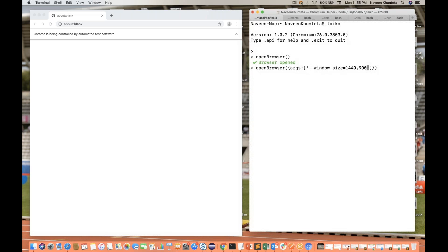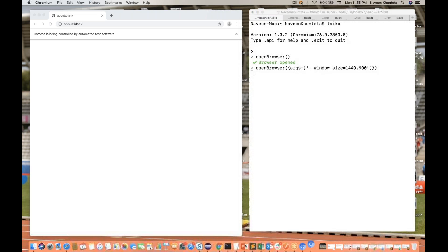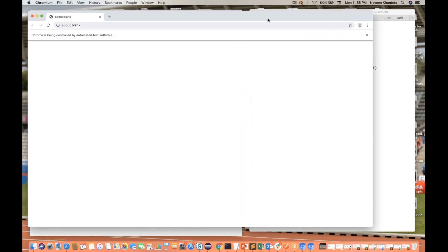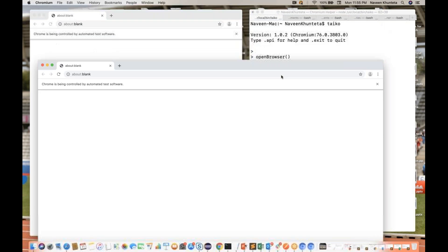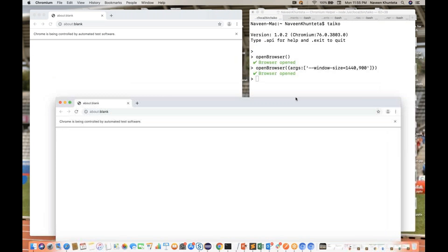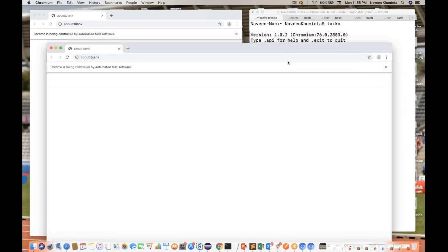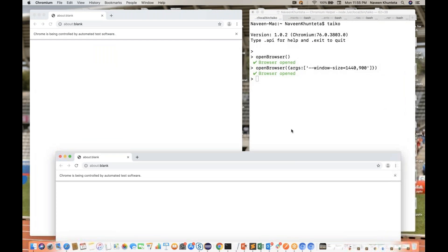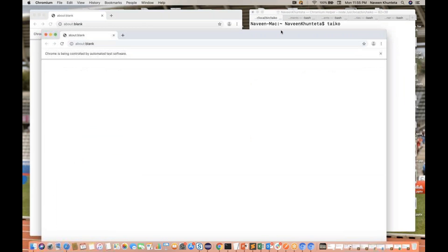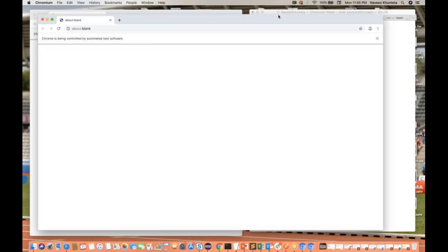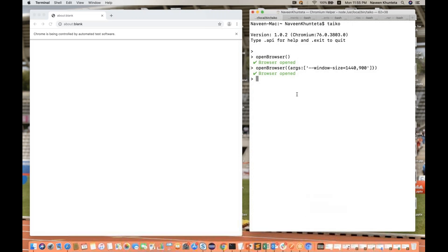You simply hit enter and you will see that the browser is getting opened with the particular window size that we have given. So this is another way to open the browser.